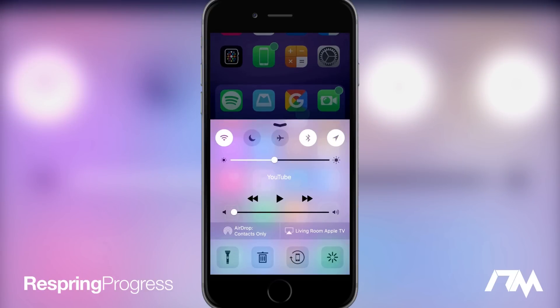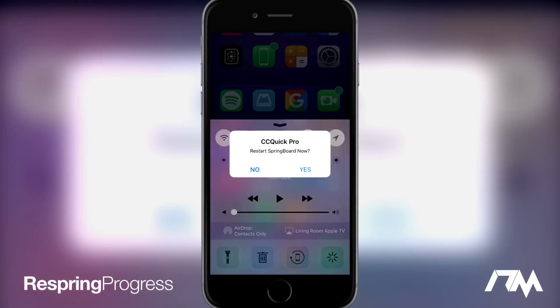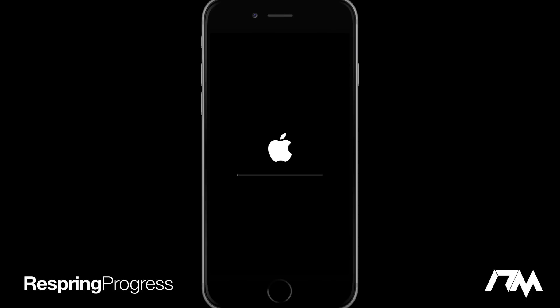So let's go ahead and restart our springboard and you guys will see the Respring progress bar. It's actually just a really nice thing to see on your device. I don't know why, it's such a simple tweak but I just really like it.